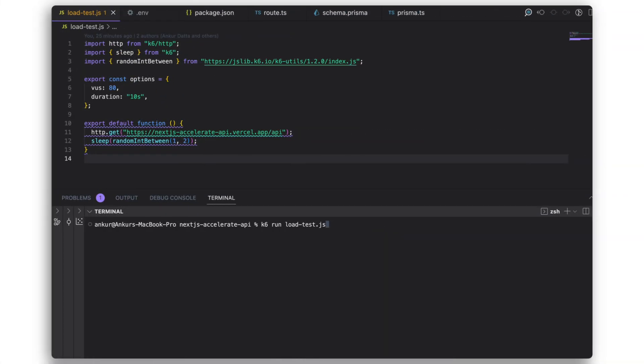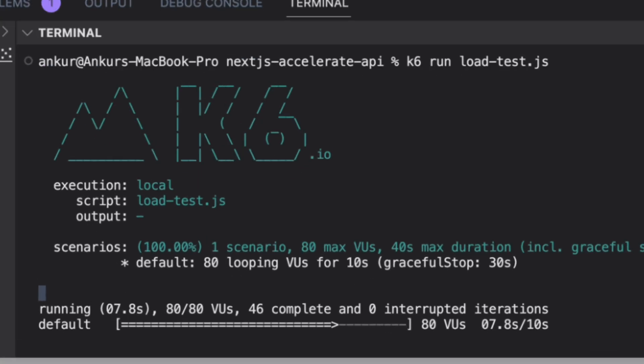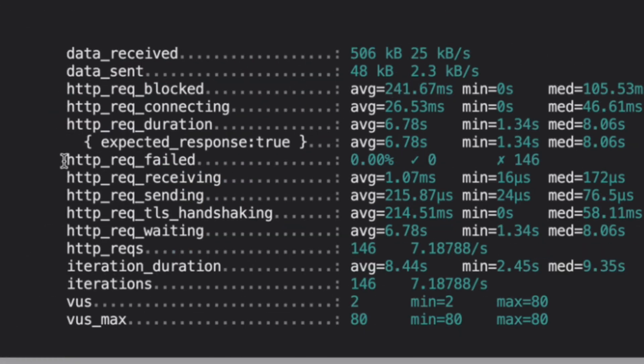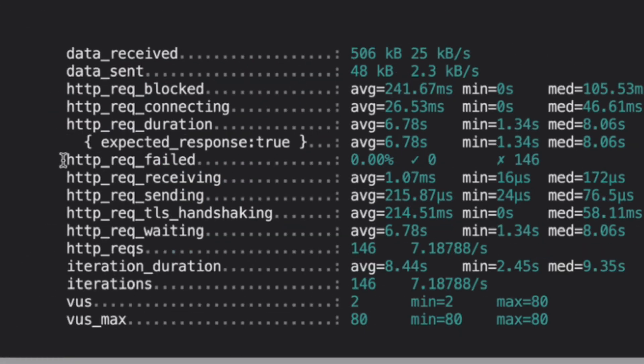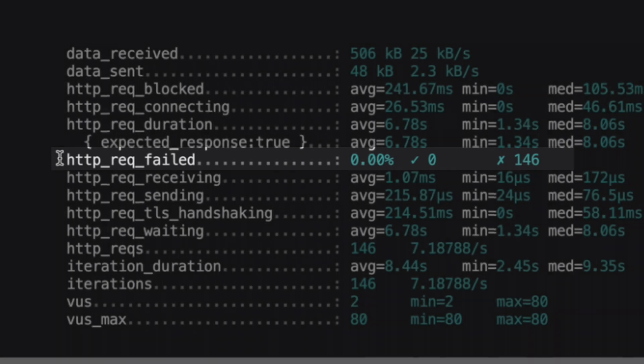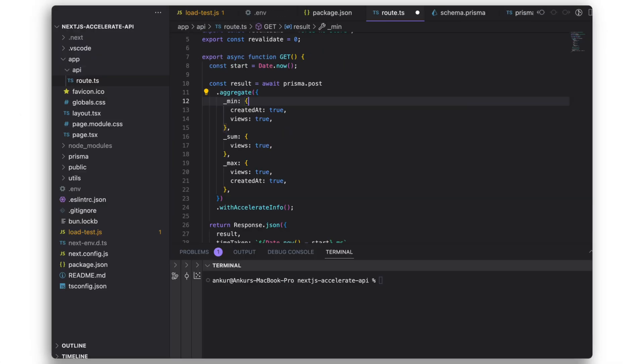Let's see whether this makes a difference in our load test results. I'll run the script again and we can see that accelerate's connection pool has made our endpoint more scalable and robust as our API has a hundred percent success rate.